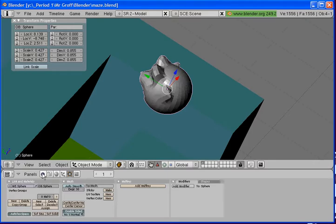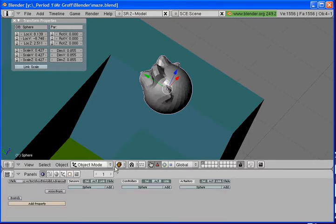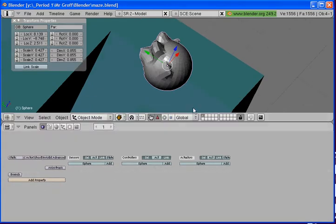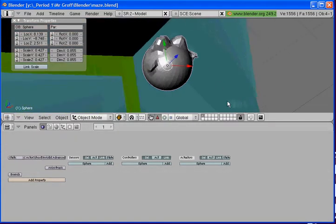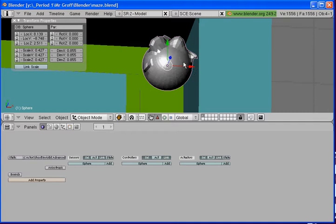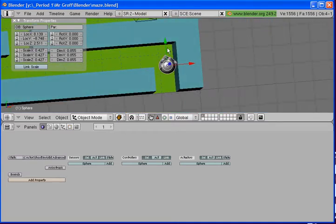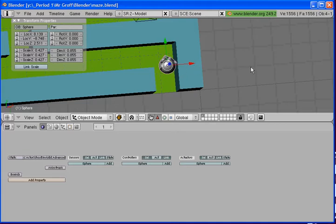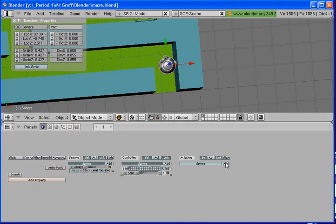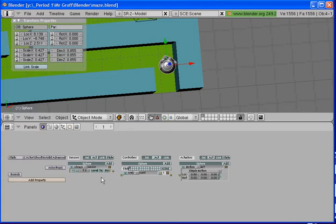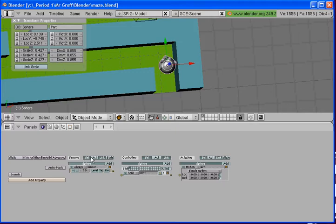Alright. So once you are done sculpting him we are going to go back to object mode. And we are going to click on the logic button or you can hit F4. And we are going to put in our controls for him. Now when you are putting in your controls you have to look at which way you set up your maze. My green arrow which is the Y axis is going up and down. And my red axis which is the X is pointing to the right. So we are going to do that accordingly.